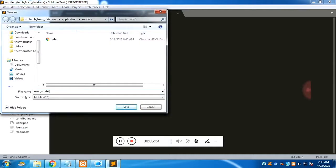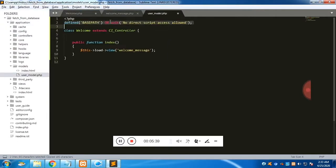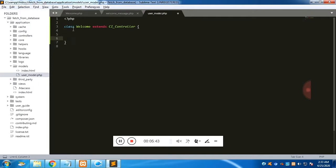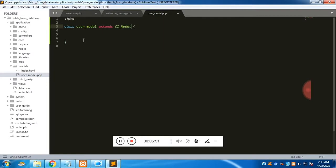Now we are going to create a model inside the model folder. Let's name the file 'user_model.php', extending CI_Model. This is where the database query code will be written. We will add a function called 'get' which uses the DB class — already loaded via autoload — to query the database.